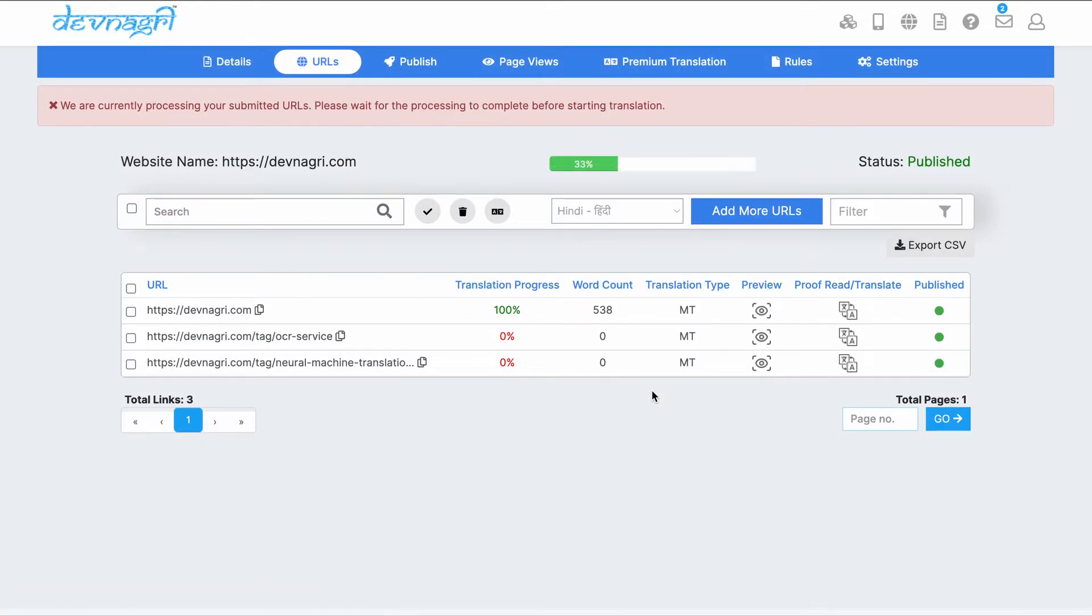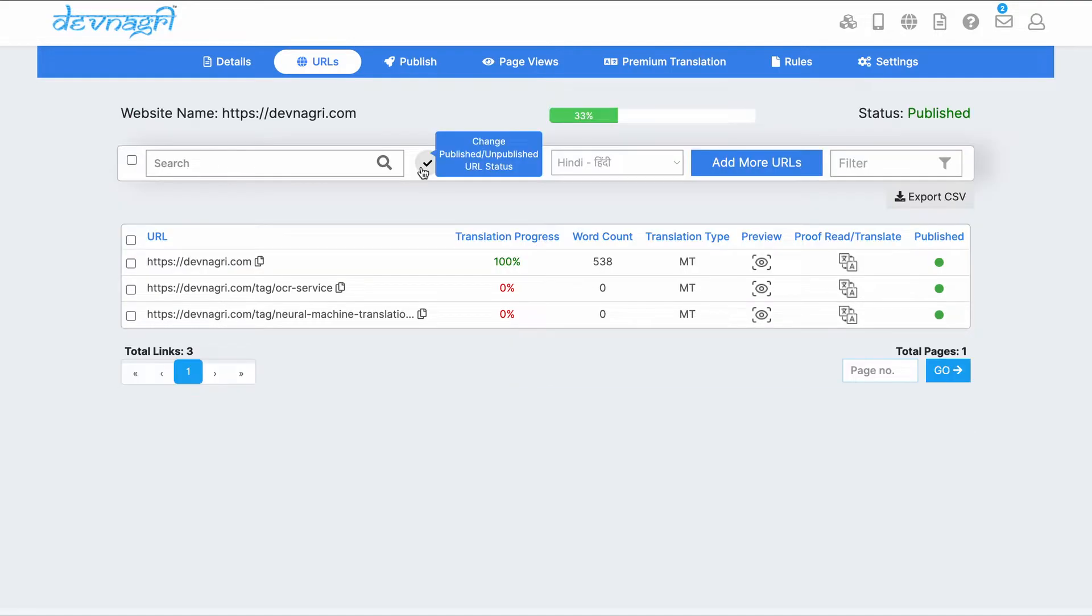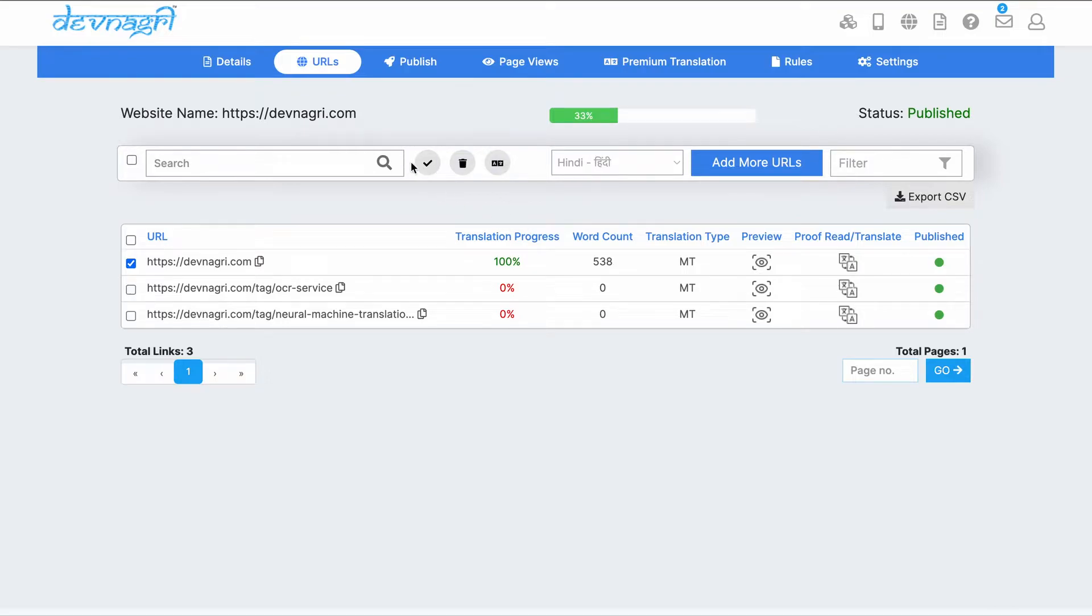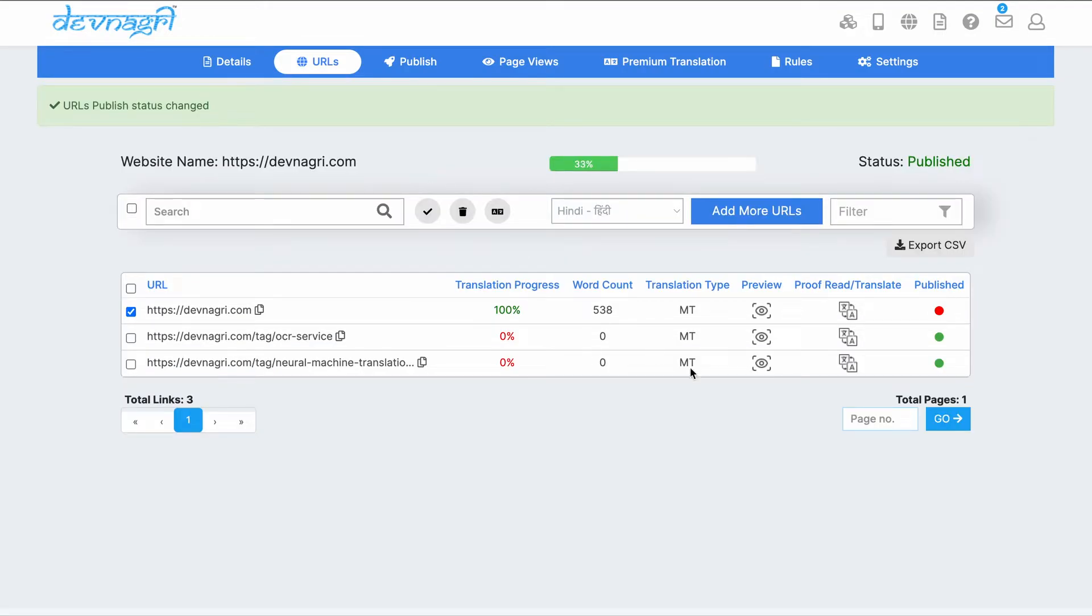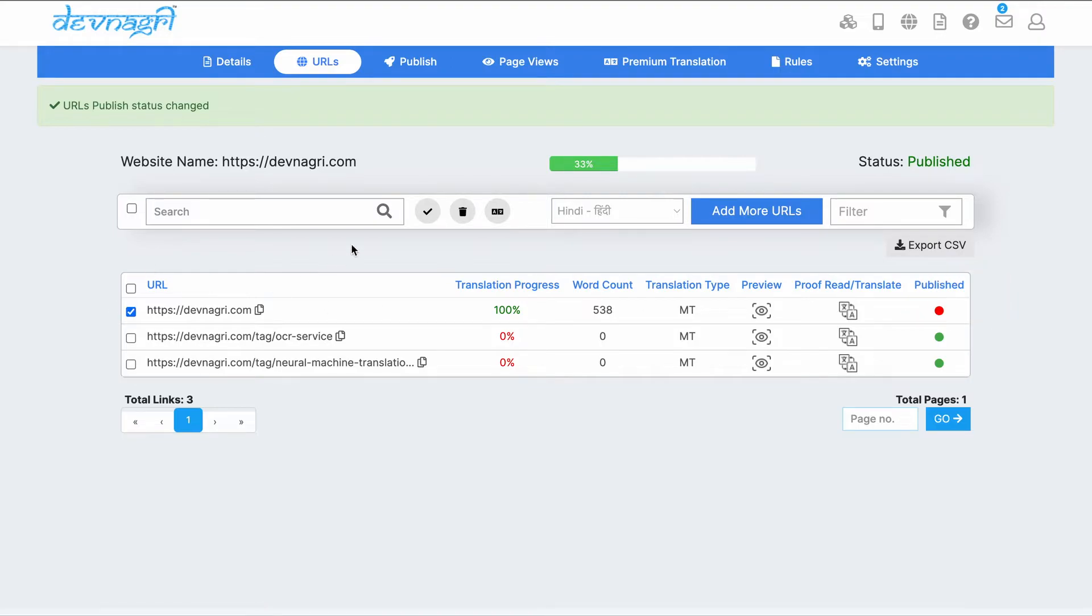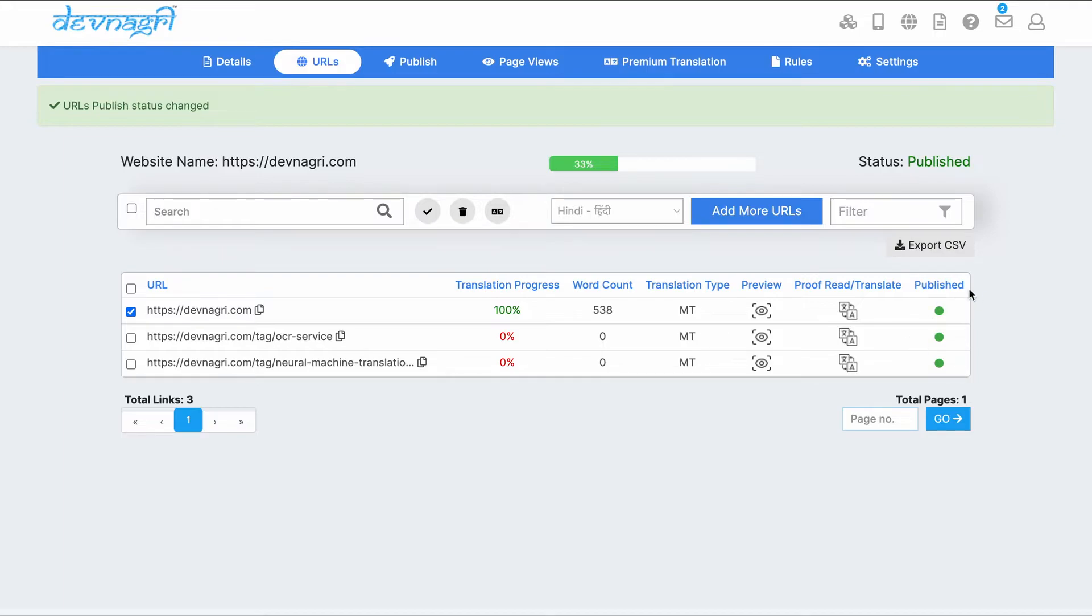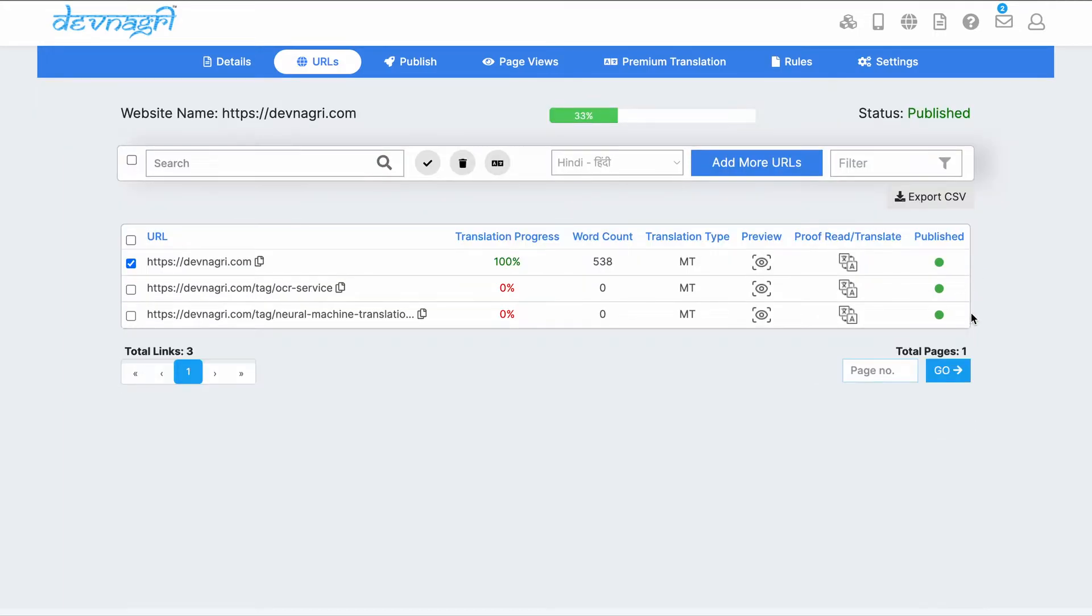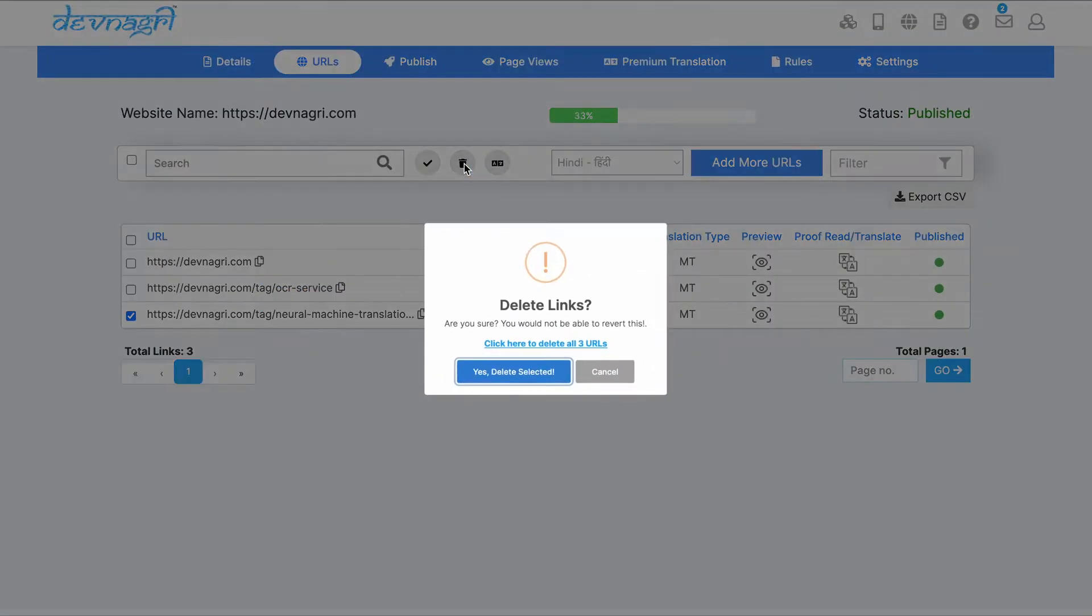Here the translation progress takes some time. We can change the publish status of URLs by selecting one URL and pressing this. This URL is now unpublished. Green means published and red means unpublished. If a URL is published, then only it will be transmitted. Delete URL deletes the selected URL.